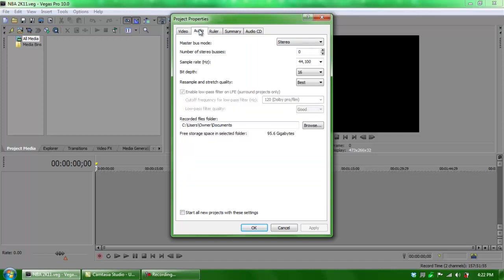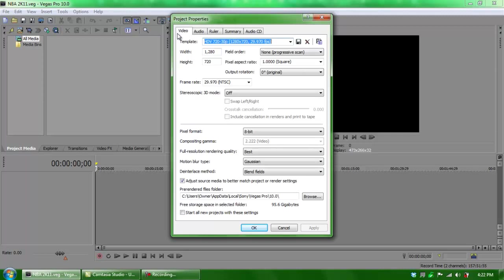Now let's move on to the audio. Everything inside this should stay the same except for the resample and the stretch quality, which needs to be Best. The ruler, the summary, and the audio CD does not need to be changed - that stays the same.